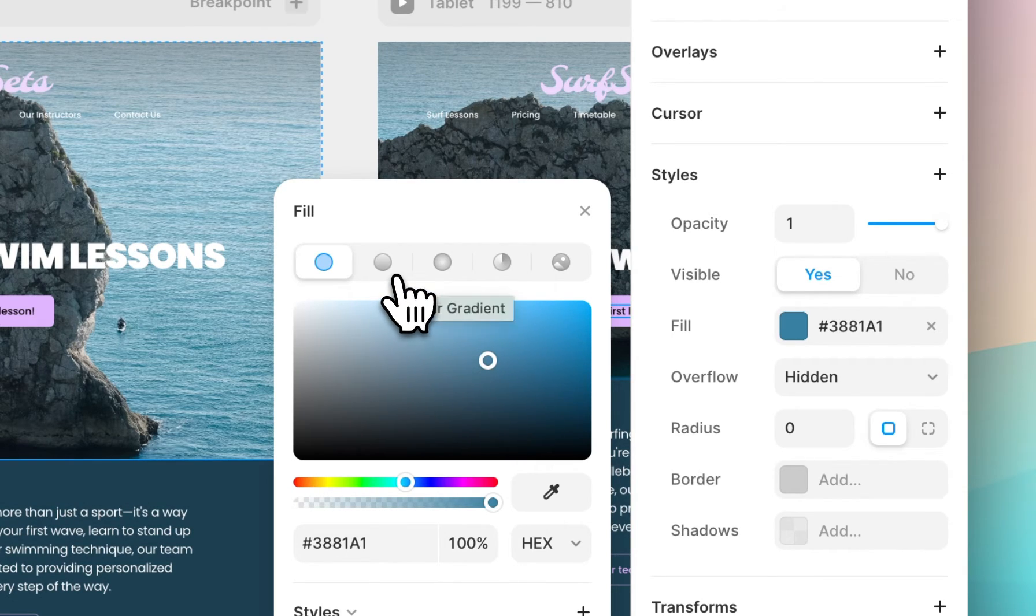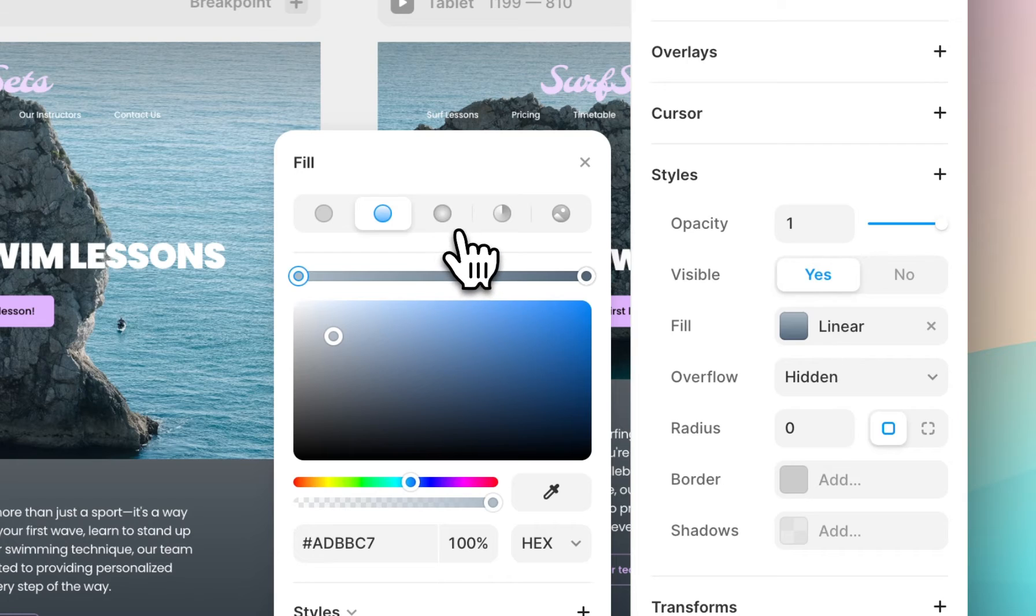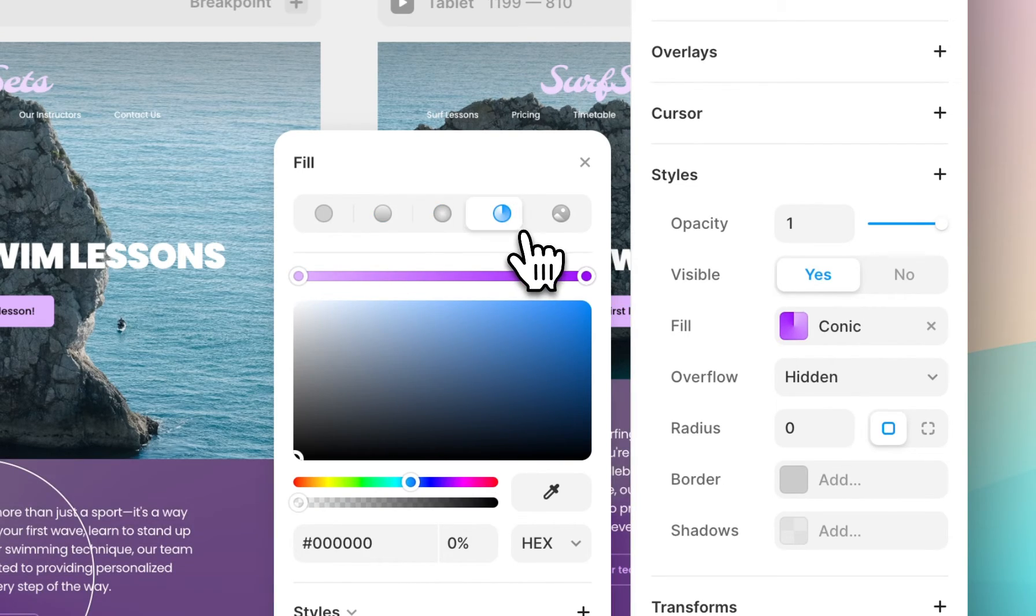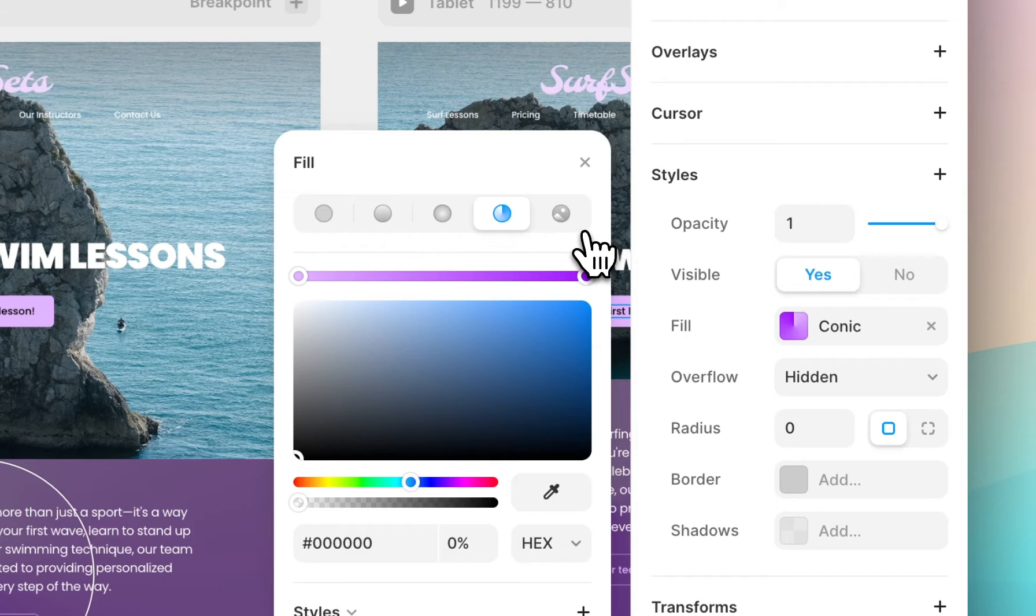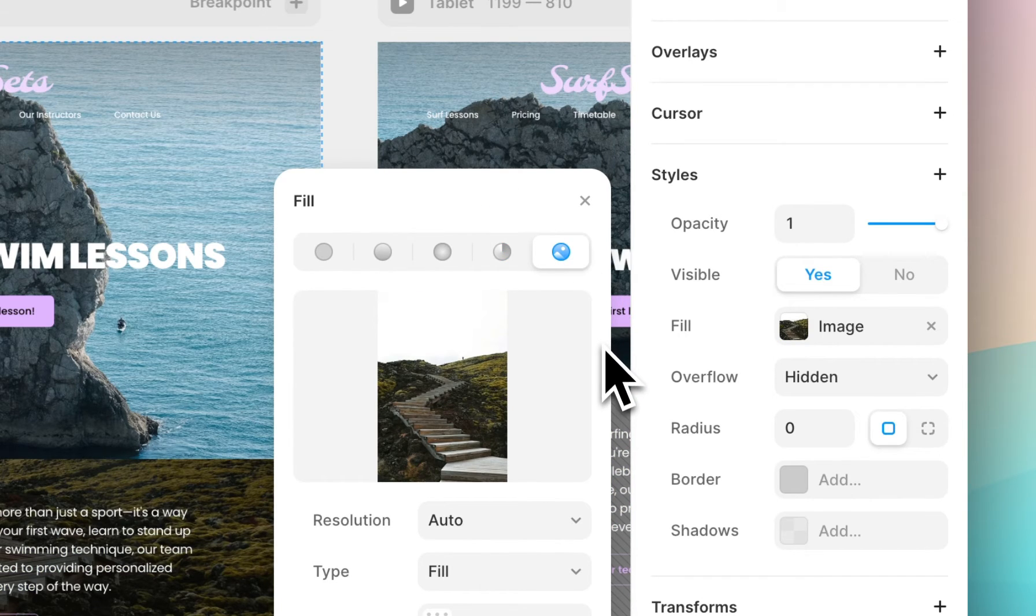You can use the top row to toggle between gradients, radial gradients, conic gradients, or my favorite, images.